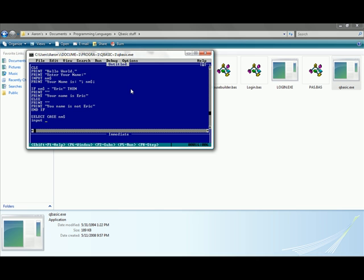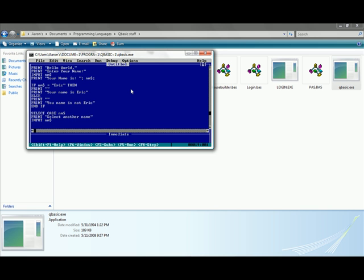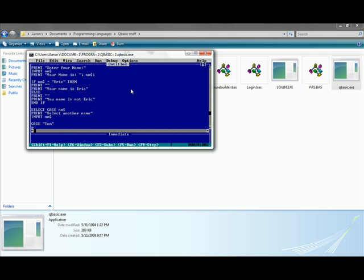Select case by typing select case your variable and then typing input. You can then type in the same variable nm. Put the print above the input line. Print, select another name.